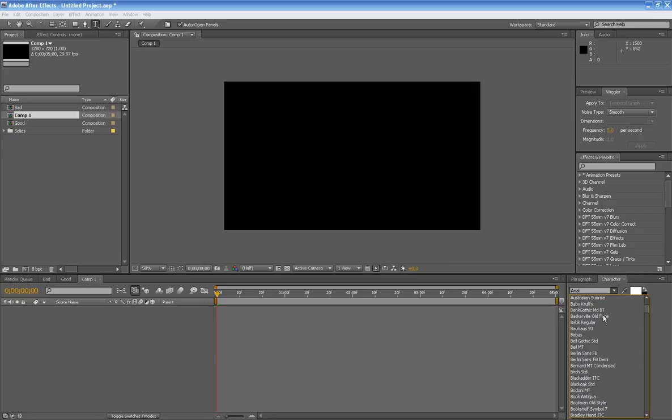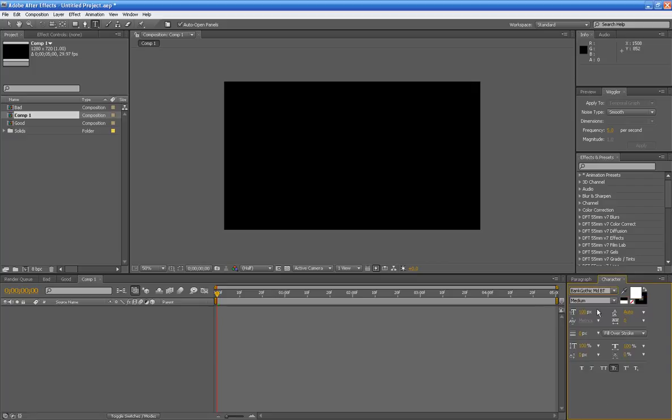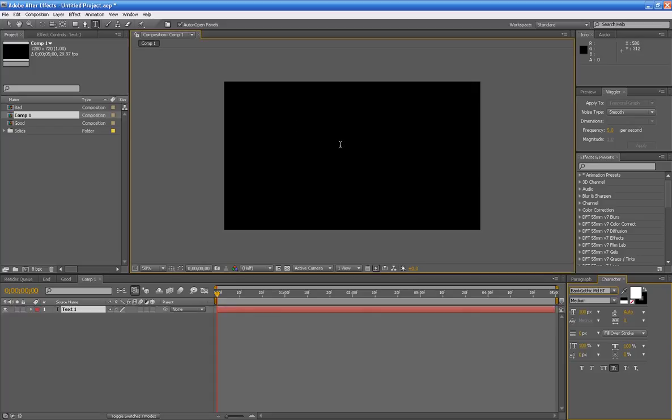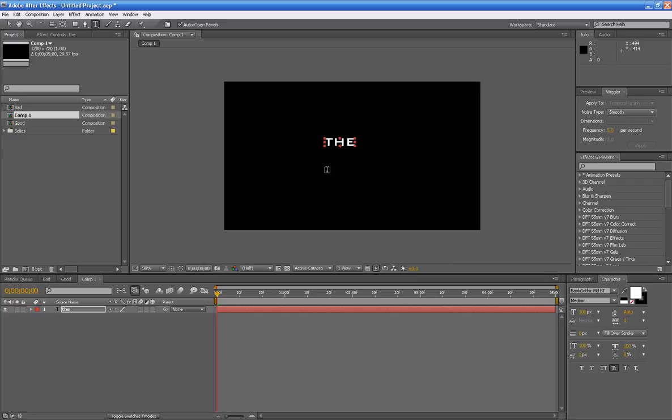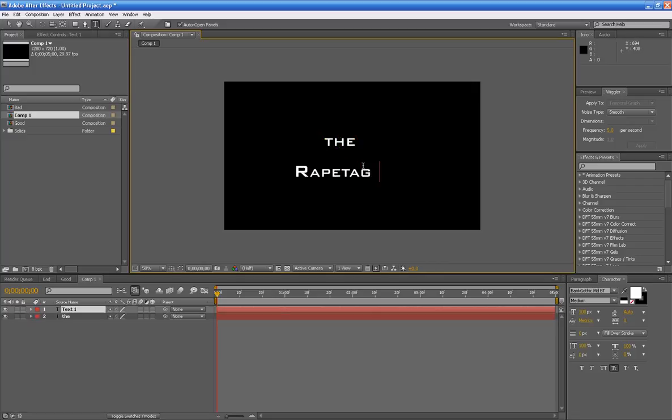I'll find out where you live and do completely nothing about it. You're gonna want to make your titles - I mean, as many text letters as you need. I will be making two: the, and then another one, rapetage.